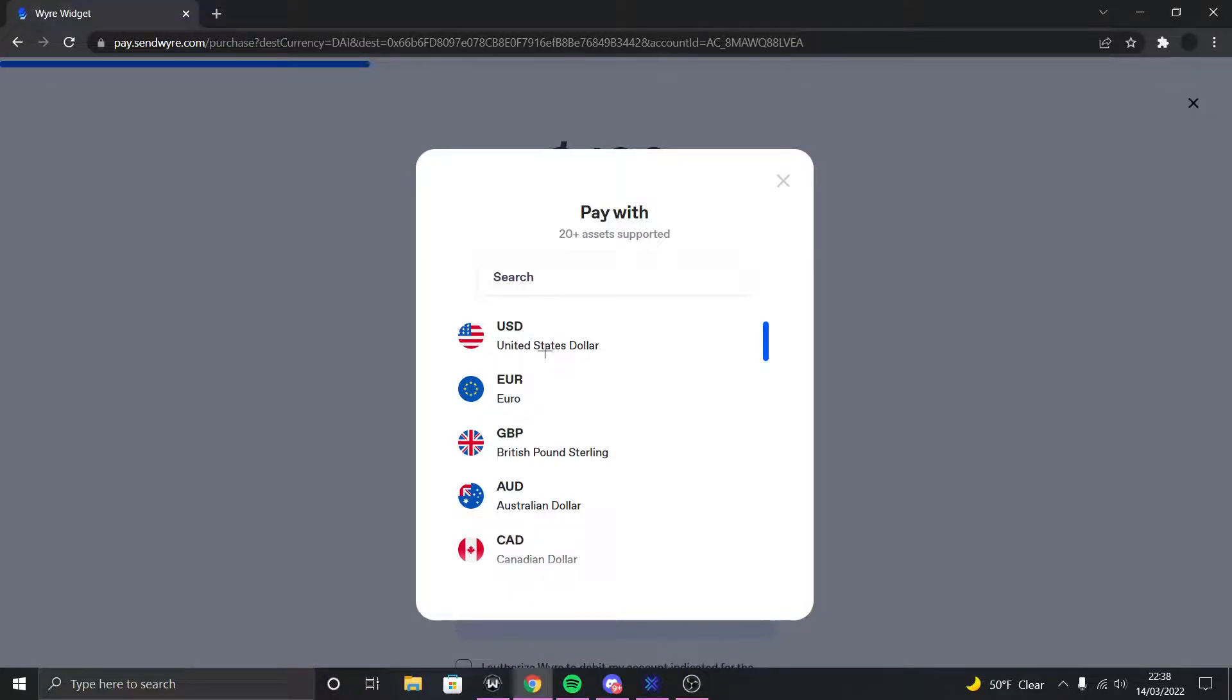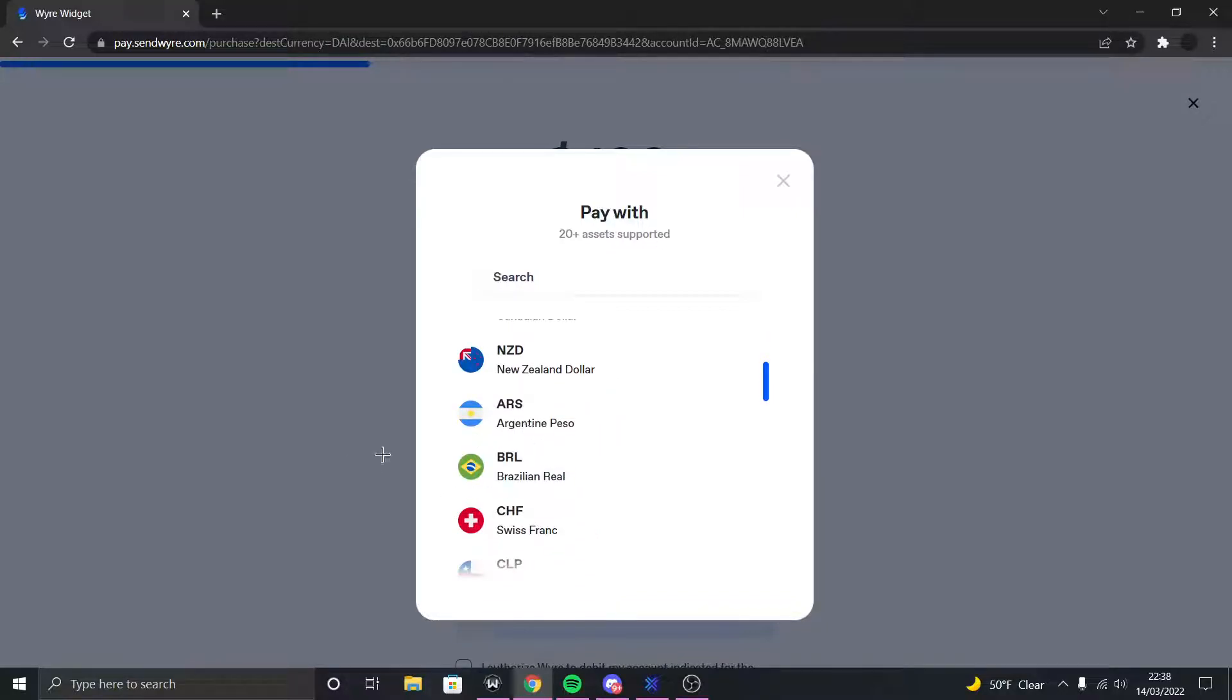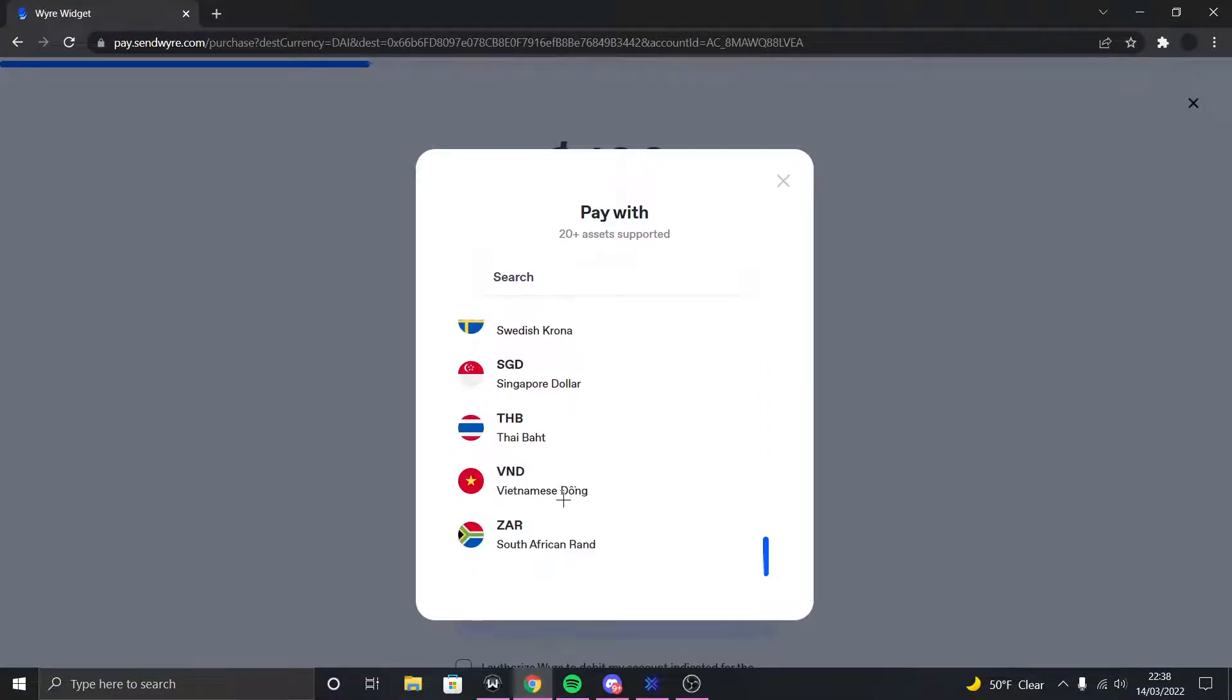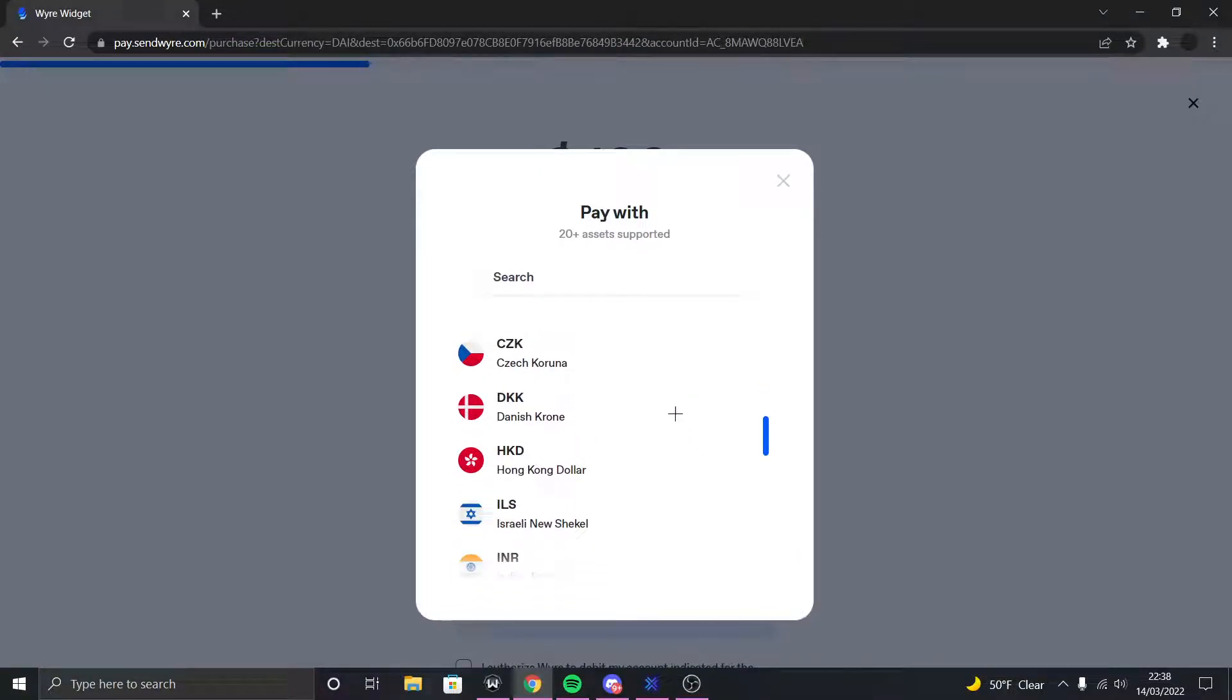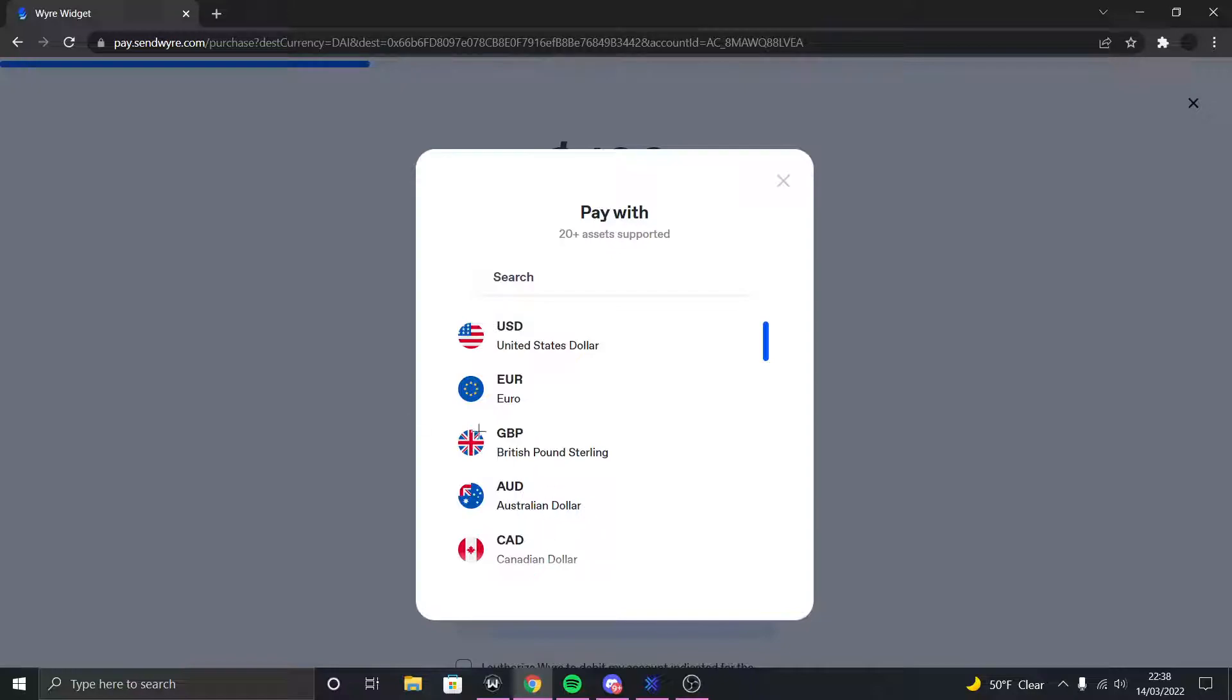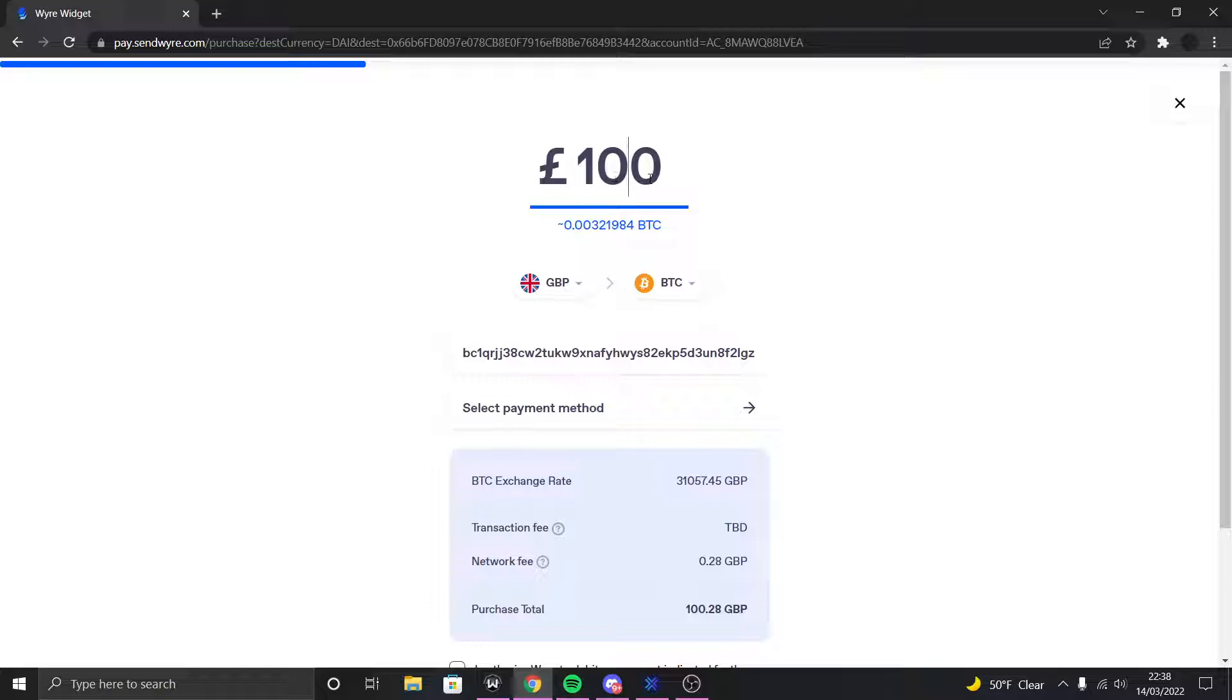So wherever you're from, you could choose which payment currency you could do. You could do dollars, euros, pounds, Australian dollar, Canadian dollar, New Zealand dollar, Argentina, you get what's going on. You can choose like these currencies right here. So if your currency is not here then you know tough luck, but if you have any of these currencies then yeah. I'm gonna choose pounds because first of all I'm from the UK and second, pound is my preferred currency.